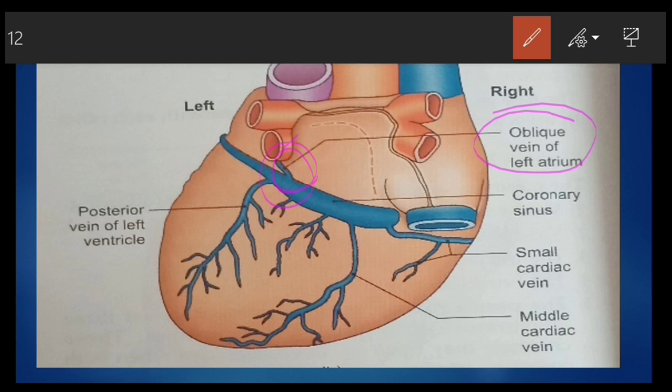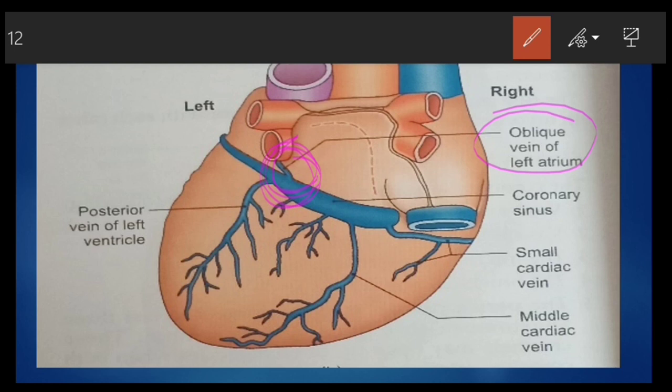The oblique vein of the left atrium is a small vein running on the posterior surface of the left atrium. It terminates into the left end of the coronary sinus, develops from the left common cardinal vein, and may sometimes form a large left superior vein.